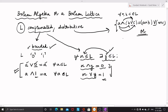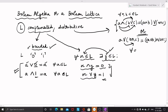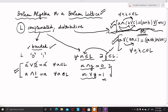Distributive law can also be stated another way: A join (B meet C) should be equal to (A join B) meet (A join C), meaning we distribute join over meet. This should hold for all A, B, and C belonging to L. If any one of these two forms is satisfied, the other will automatically be satisfied by the principle of duality, since a lattice is a PO set where the principle of duality holds.